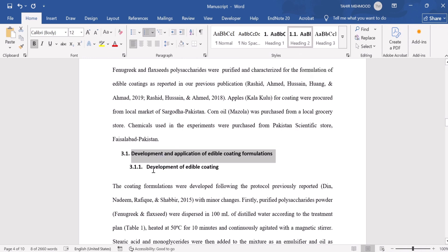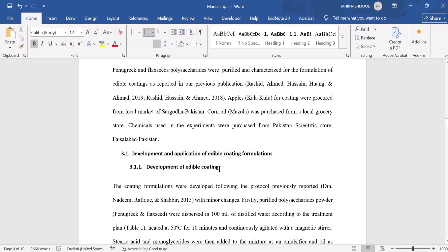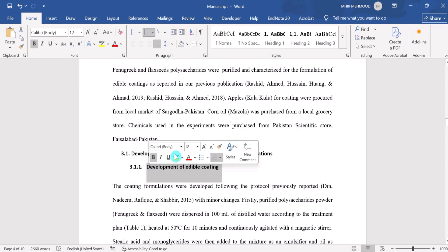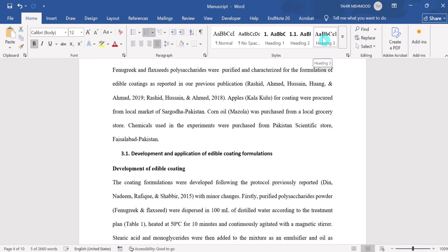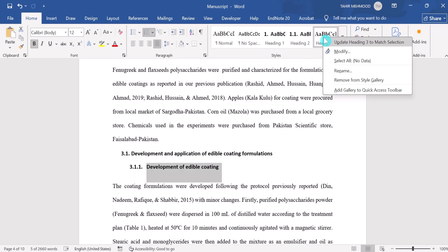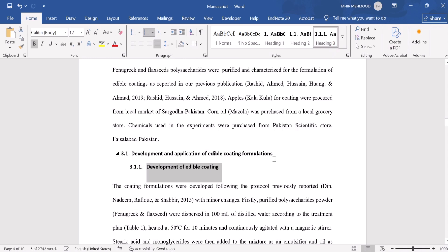Now this one is the third level heading — it is the subheading of this section. I will select it, place my cursor on Heading 3 because it is a third level heading, then right-click and select 'Update Heading 3 to Match Selection'. We have now successfully created all 3 heading styles.